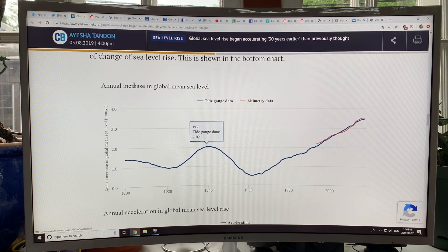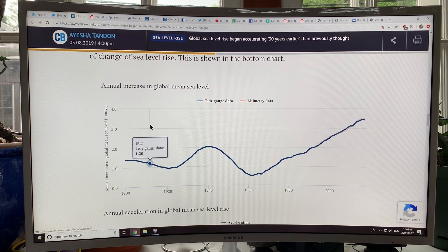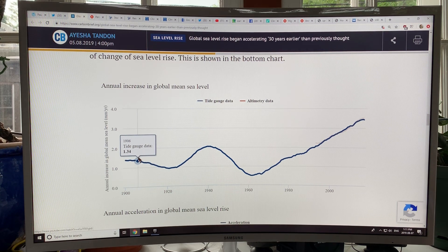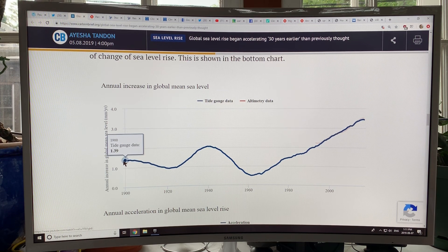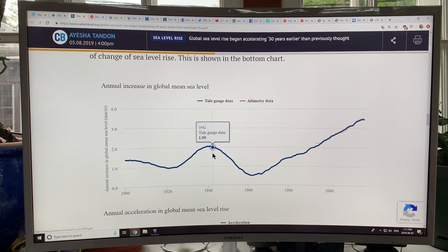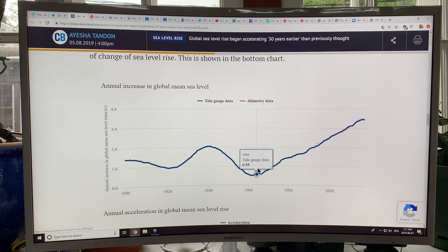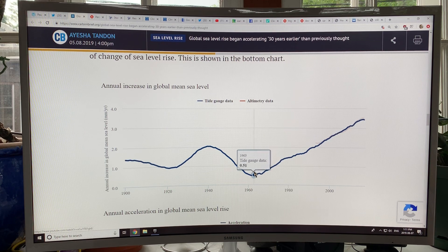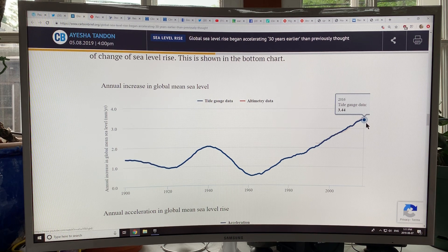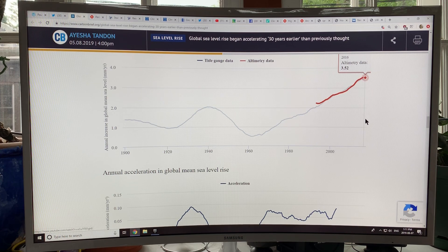This is the annual increase in global mean sea level — global sea level rise in millimeters per year. You can see what it was back in 1900: just 1.39 millimeters per year. There were some dips and some increases, and you can see a steady rise since 1960. We're currently at 3.44 millimeters per year as of 2016 — the rising global mean sea level rise.